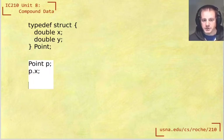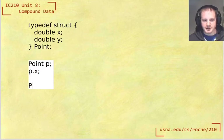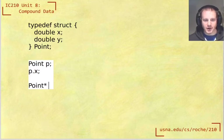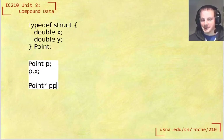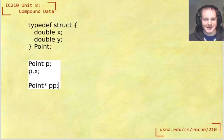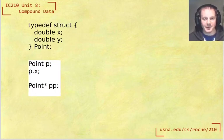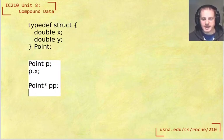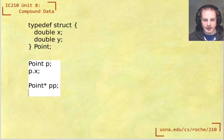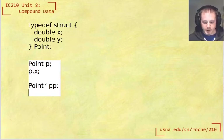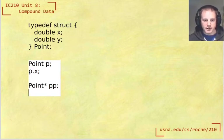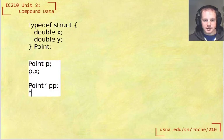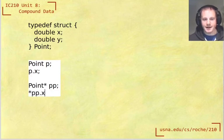What if I have a pointer to a point? So this would be a point star, I'll call it pp, pointer to p. And what would I need to do to get out that thing? Well, normally when we have a pointer, what we need to do is first dereference it.